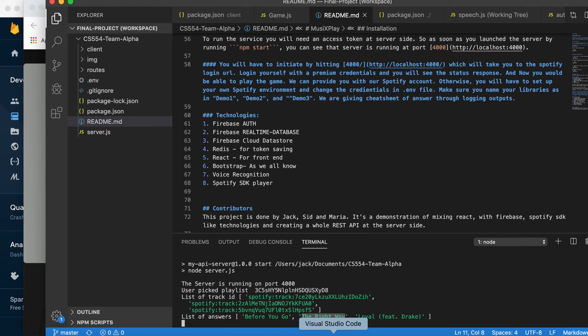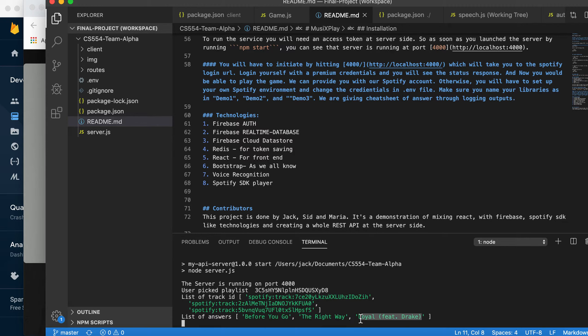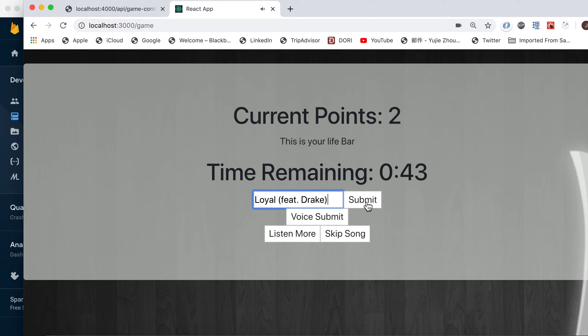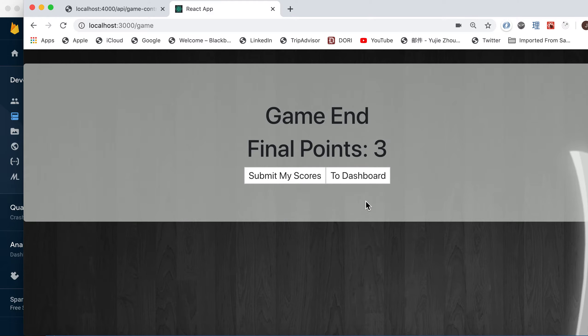And the third song, Loyal v Drake. You can kind of copy paste this to cheat. So we have three points right here.